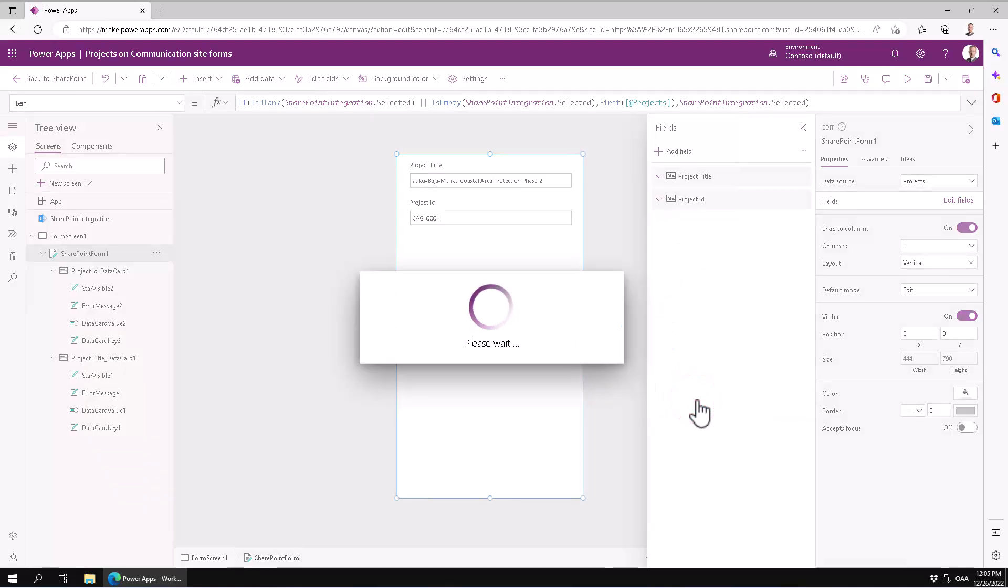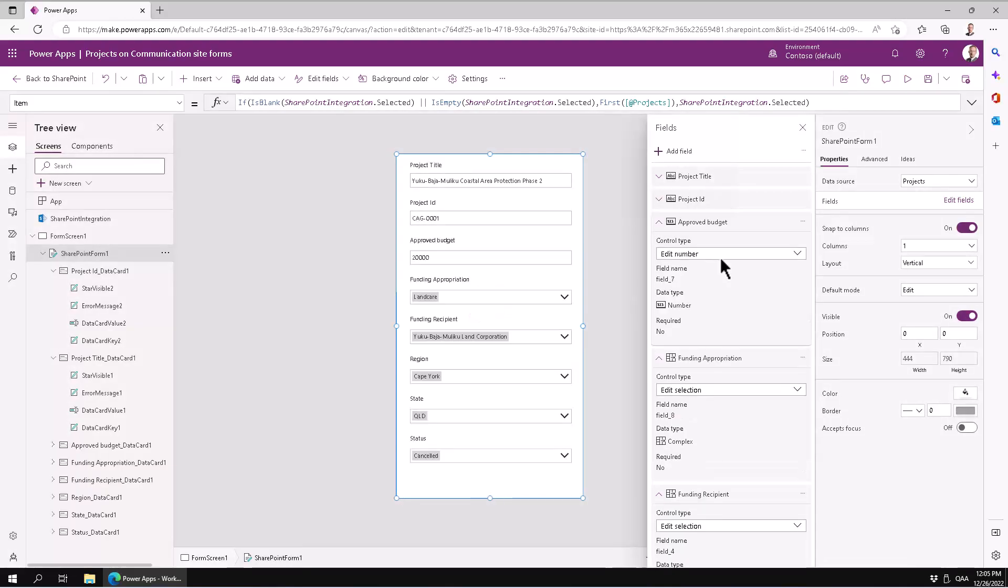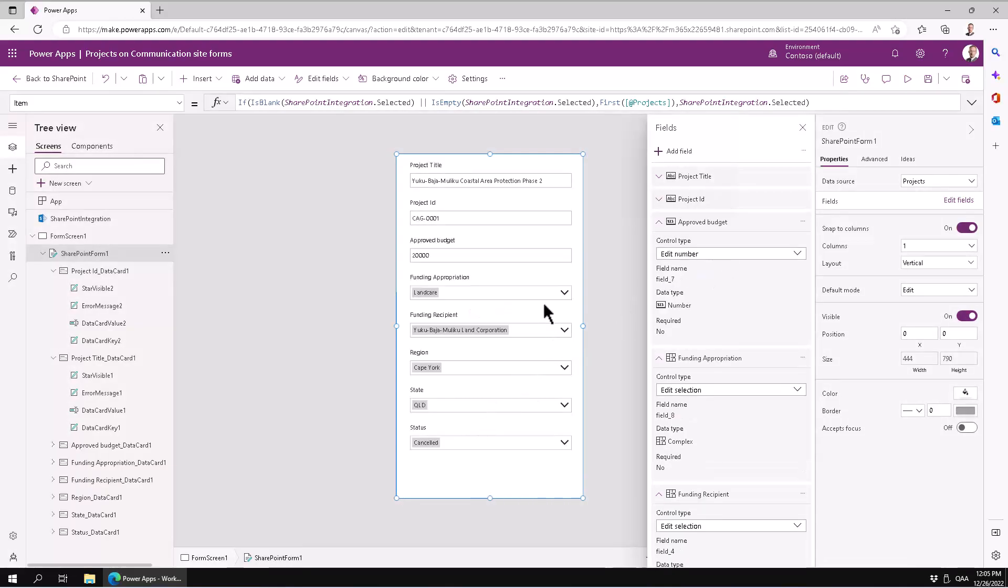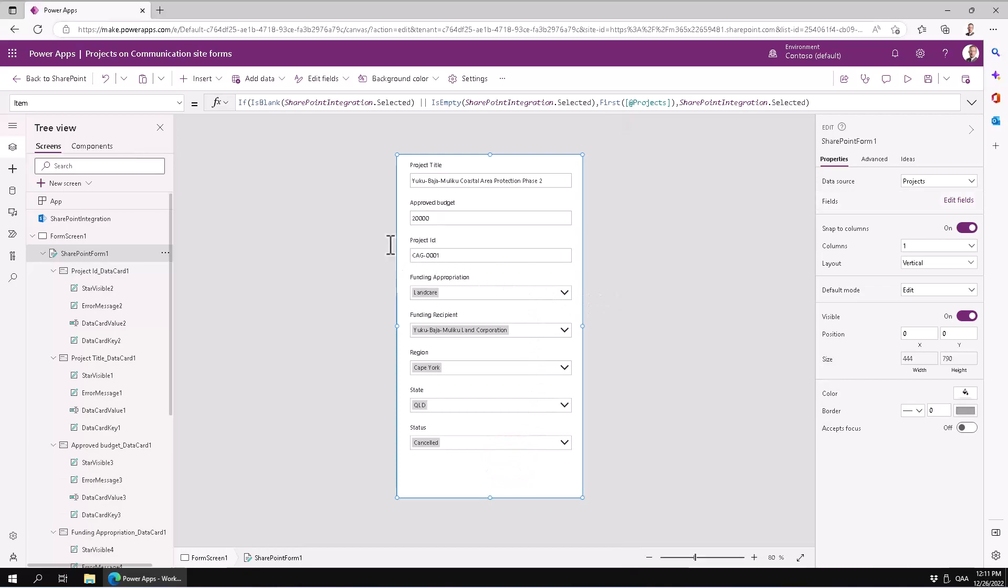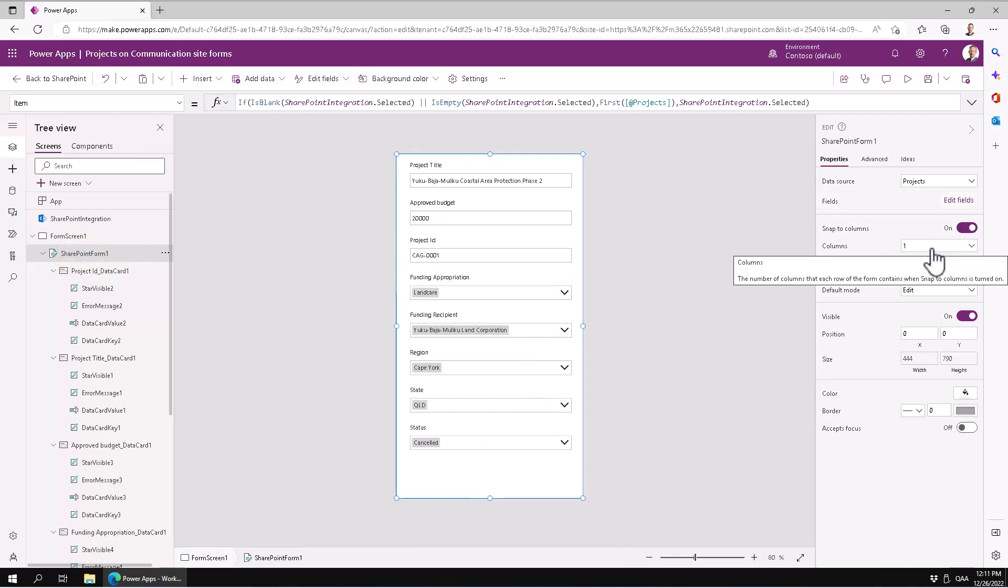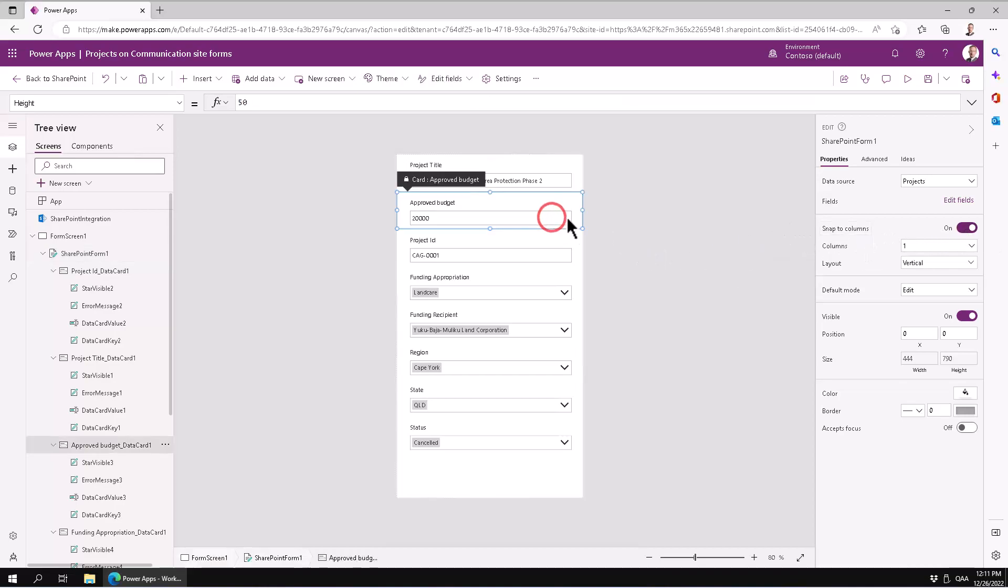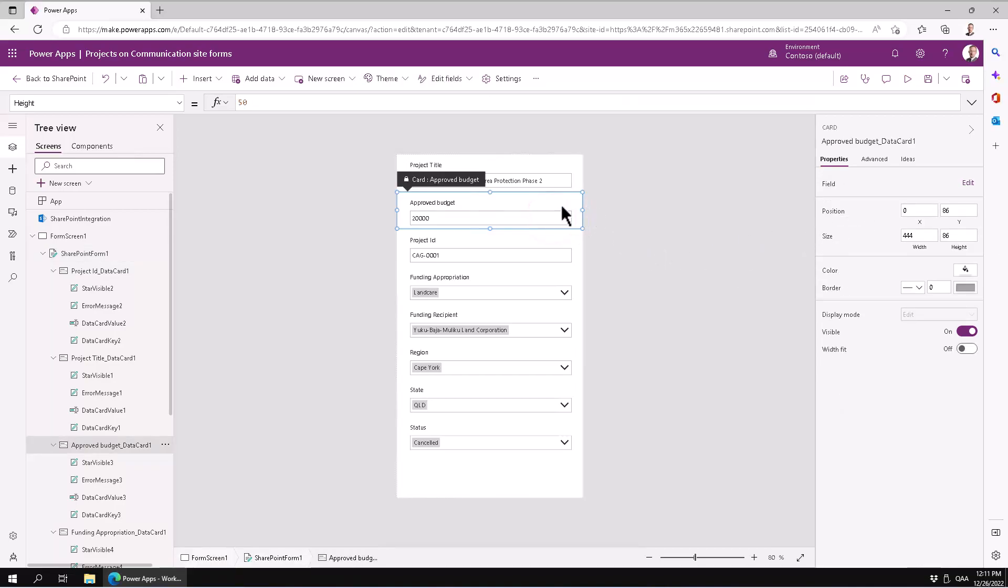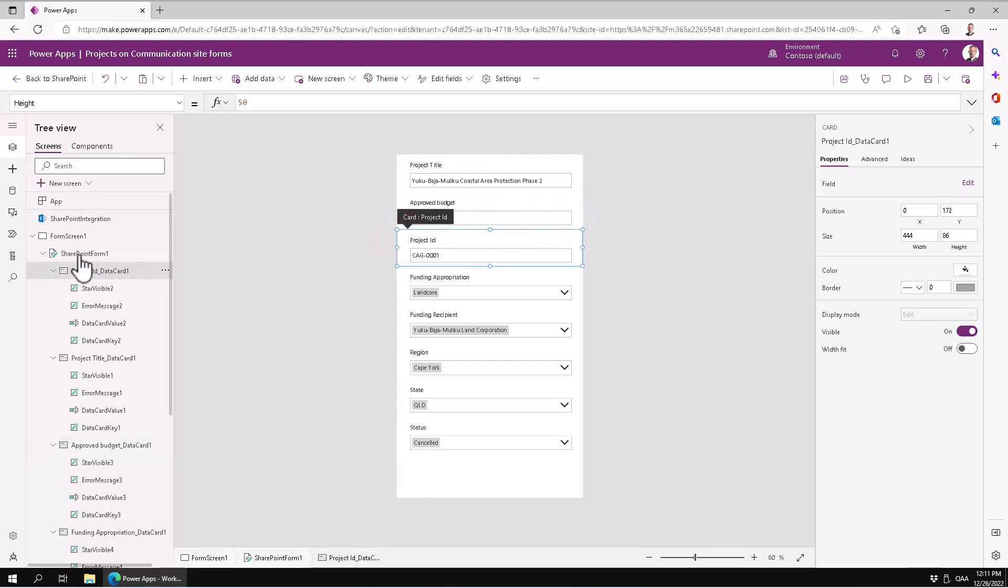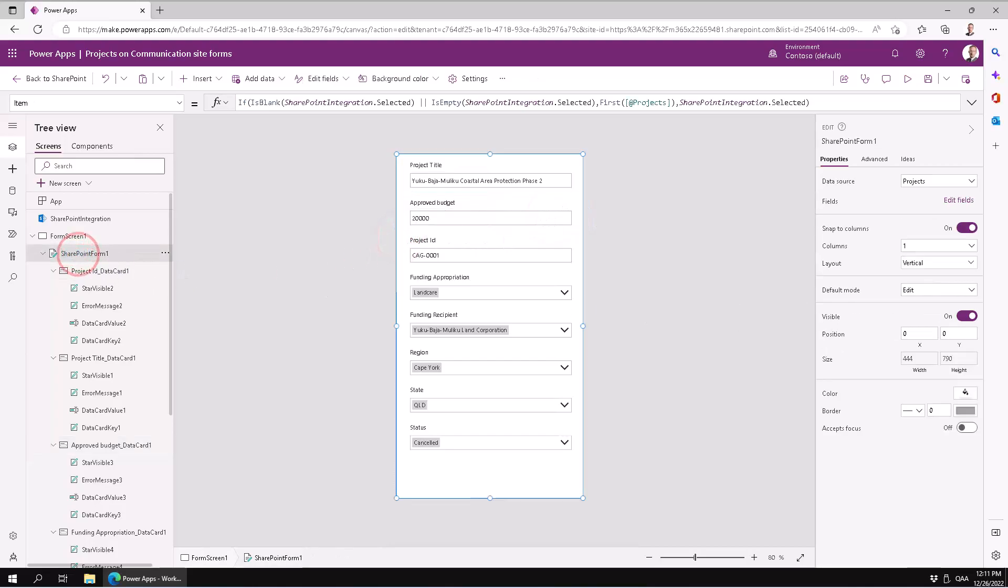And of course now we can use all the features of PowerApps to improve this and also put functionality and intelligence into this form. Let's do something that is not so easy to do in SharePoint itself. One thing is of course to put things side by side.